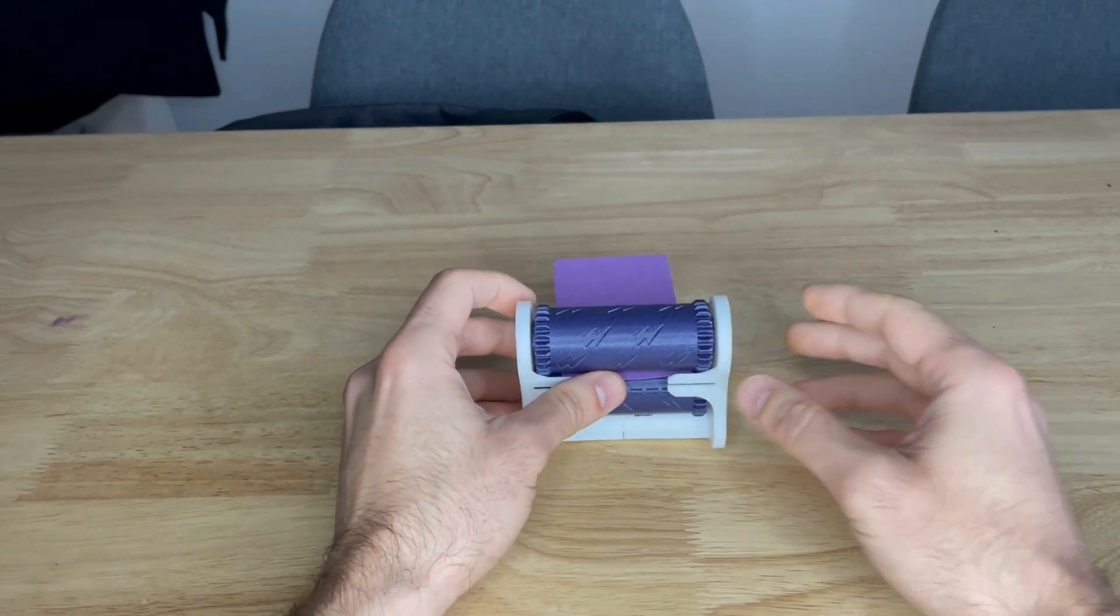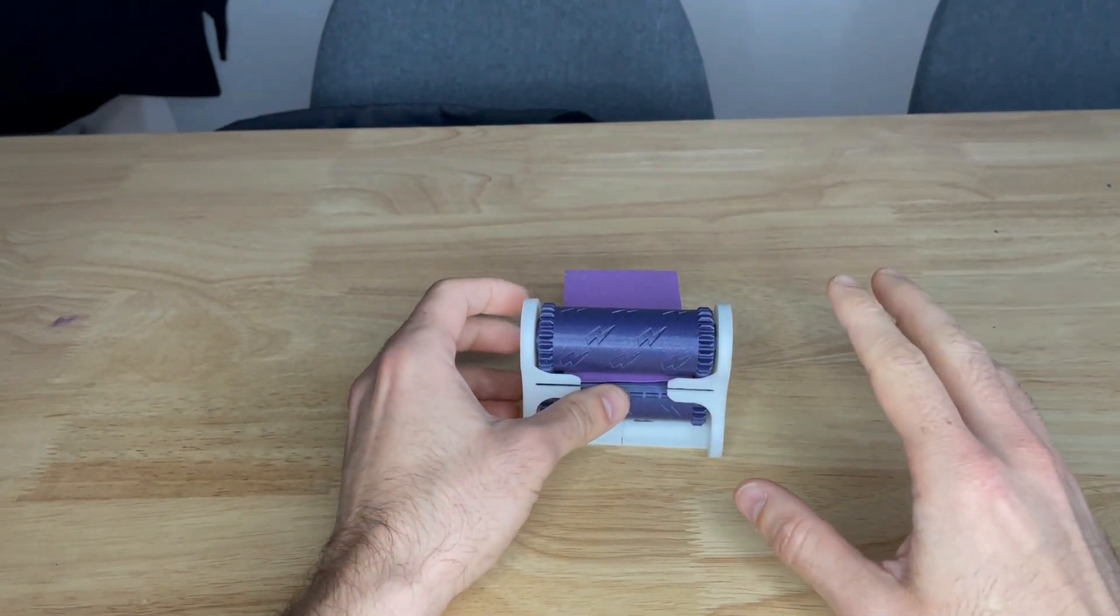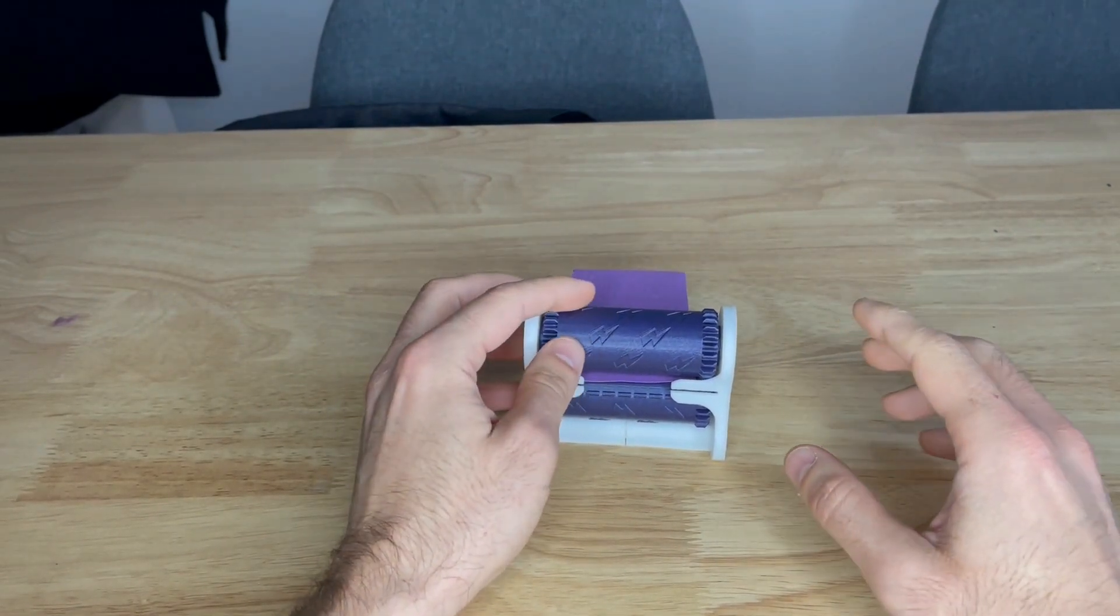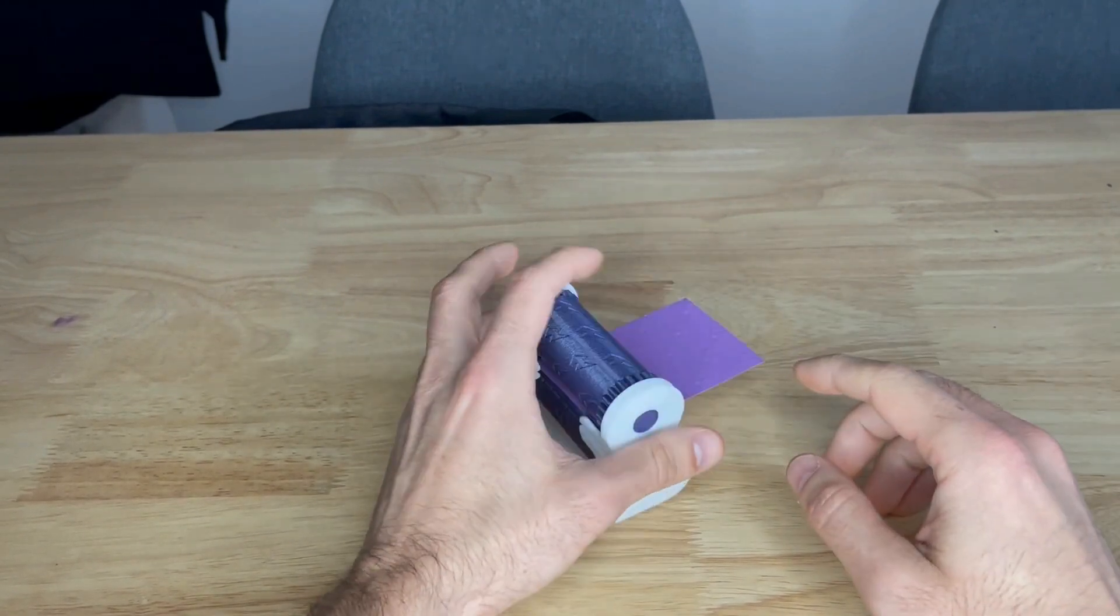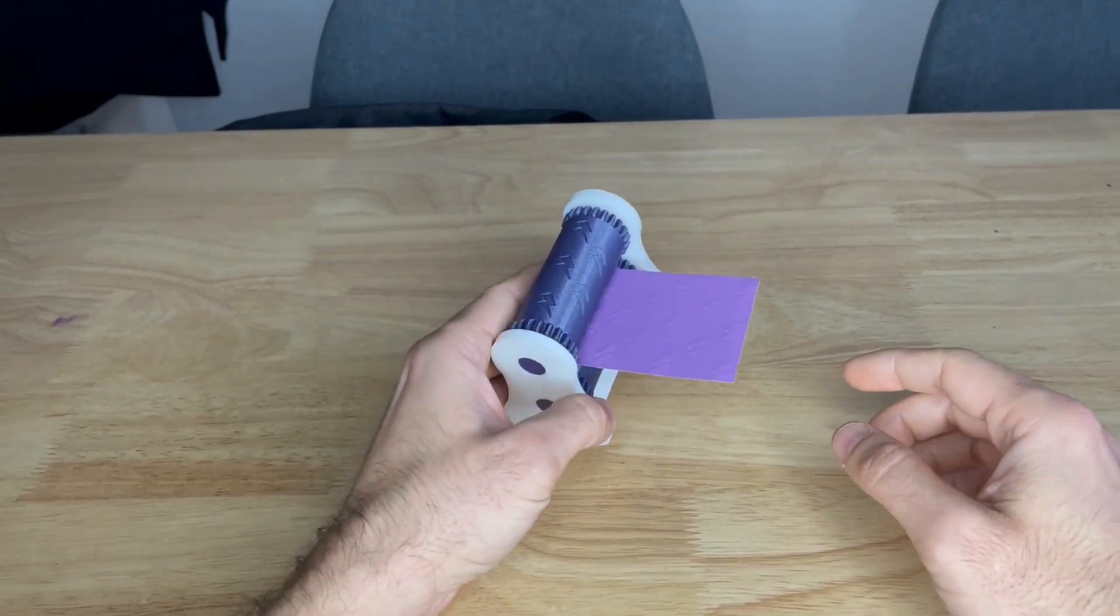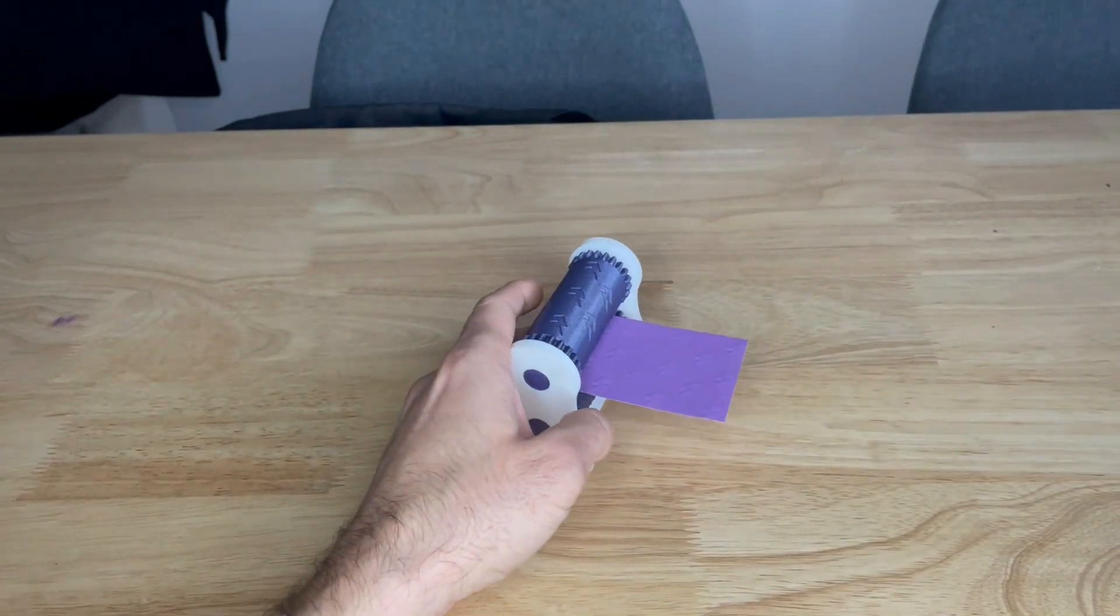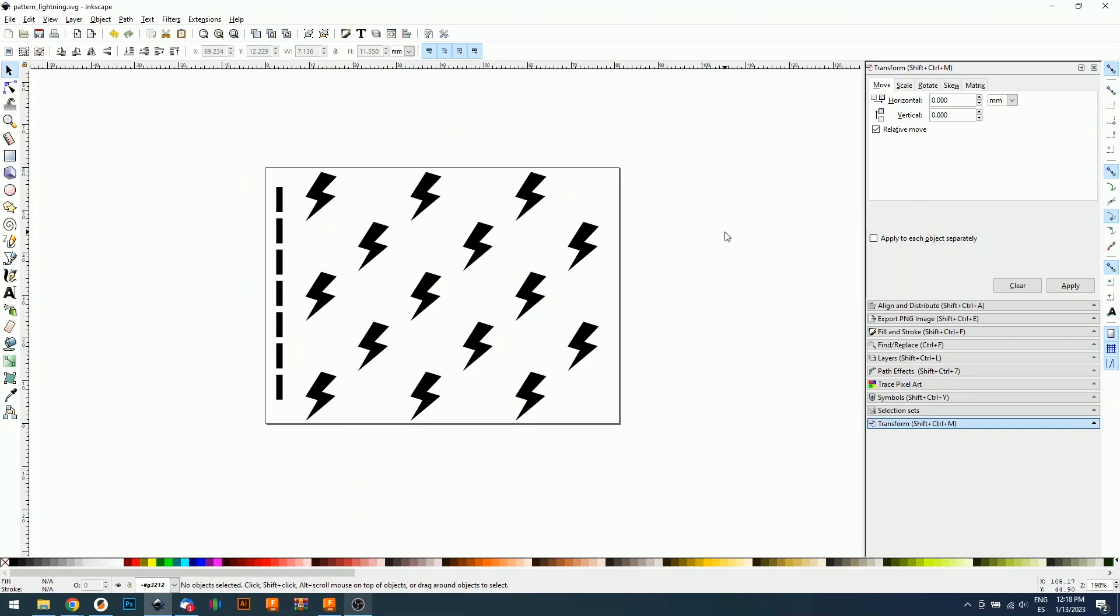You will need to download the Fusion 360 files that I'm going to link in the description. Let's jump right into the tutorial. In order to be able to create your own rollers, first you will need an SVG file. This is a vector file that contains your pattern.